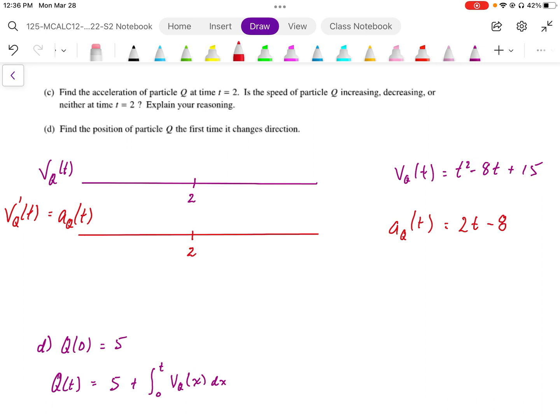So that's the first part. Now it says, is the speed of the particle q increasing or decreasing, or neither, at time equals 2? For speed to be increasing or decreasing, speed is not the same as velocity. Velocity has direction, so in order for speed to decrease, the velocity must be working against the acceleration, or vice versa — the acceleration must be working against velocity.